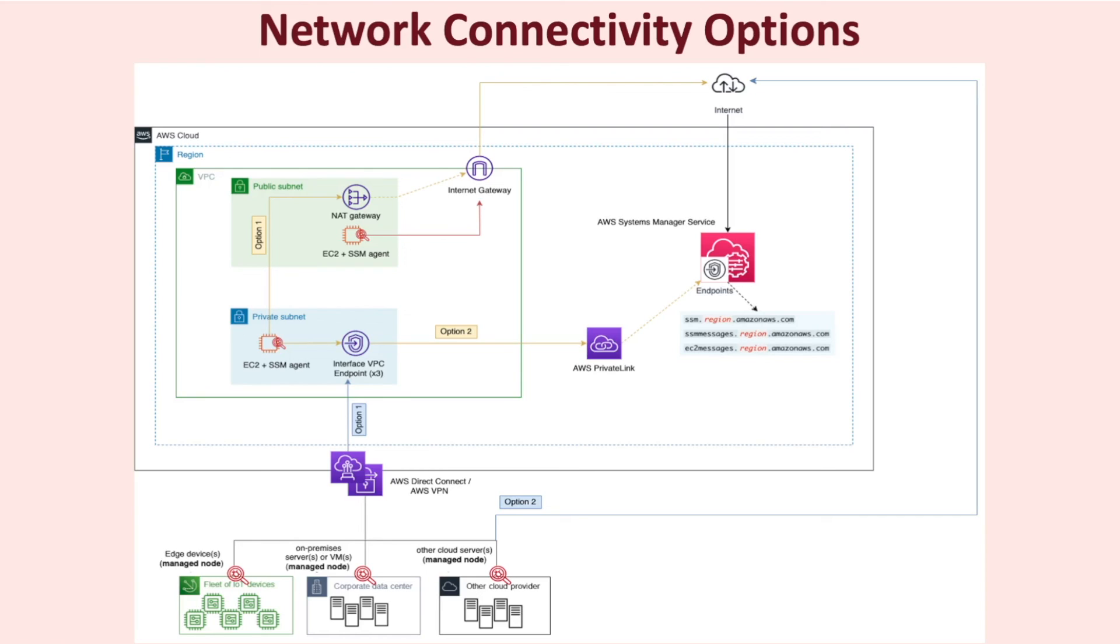Likewise, a machine outside of the AWS environment can still privately connect to the SSM's VPC interface endpoints via direct connect or VPN connection. When using the interface VPC endpoints, all communication will happen within the AWS global network. Thus, through all these different network options, we can see how a managed node is able to communicate with AWS systems manager service, whether the managed node resides in a public network or a private network.